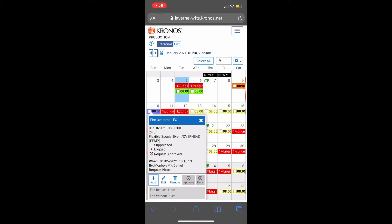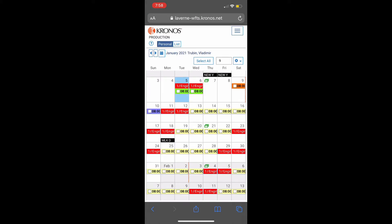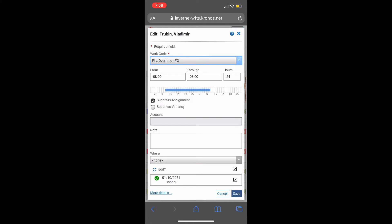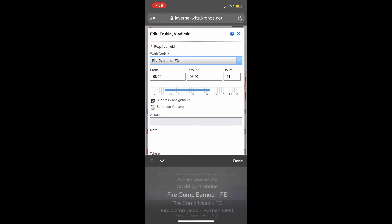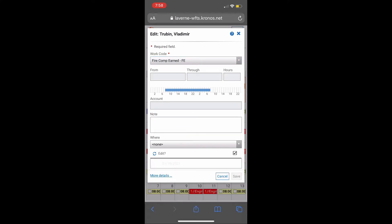Click Edit. From the dropdown on top, select Fire Camp Earned, then Save.